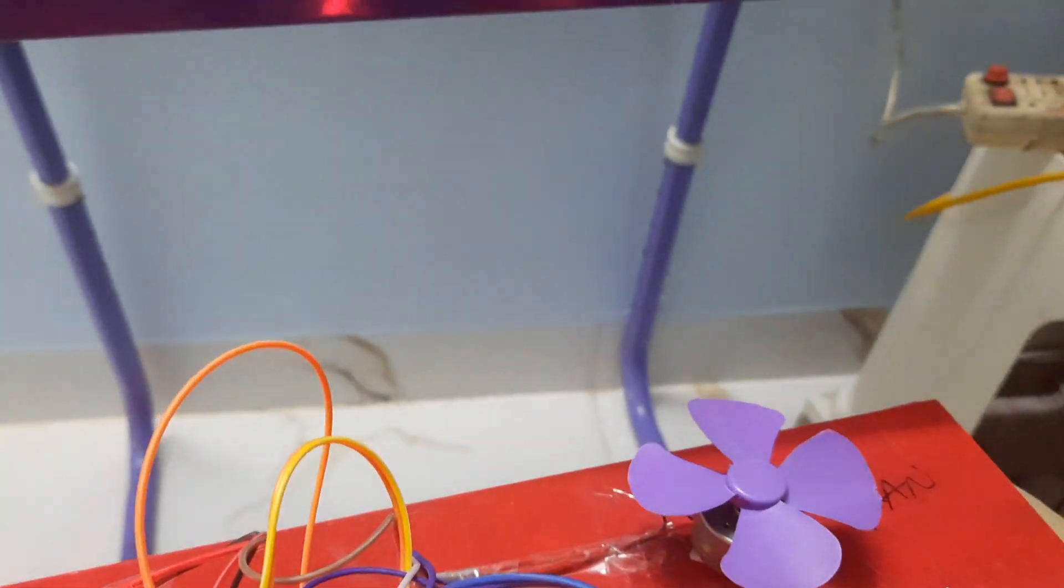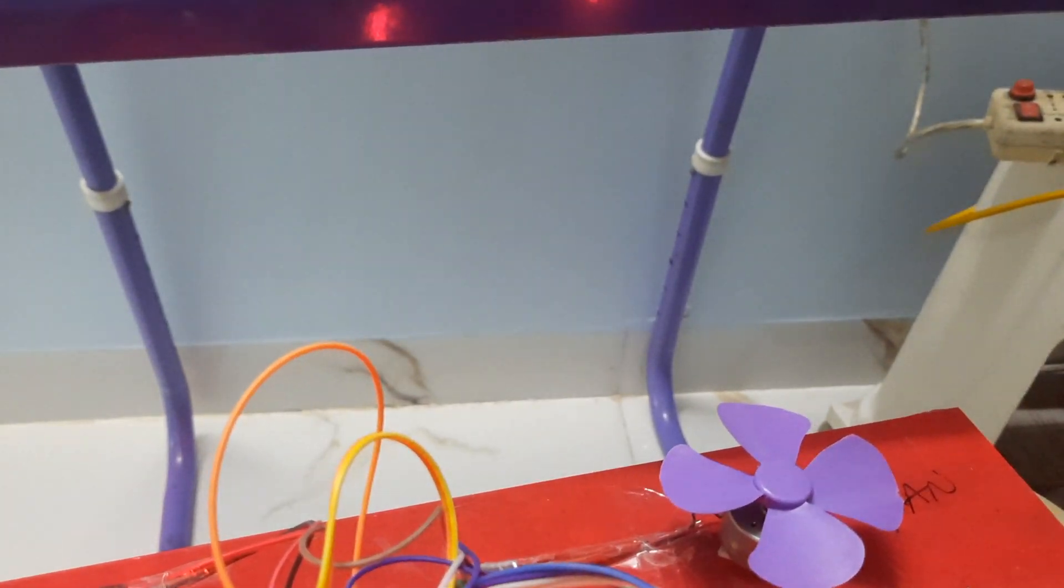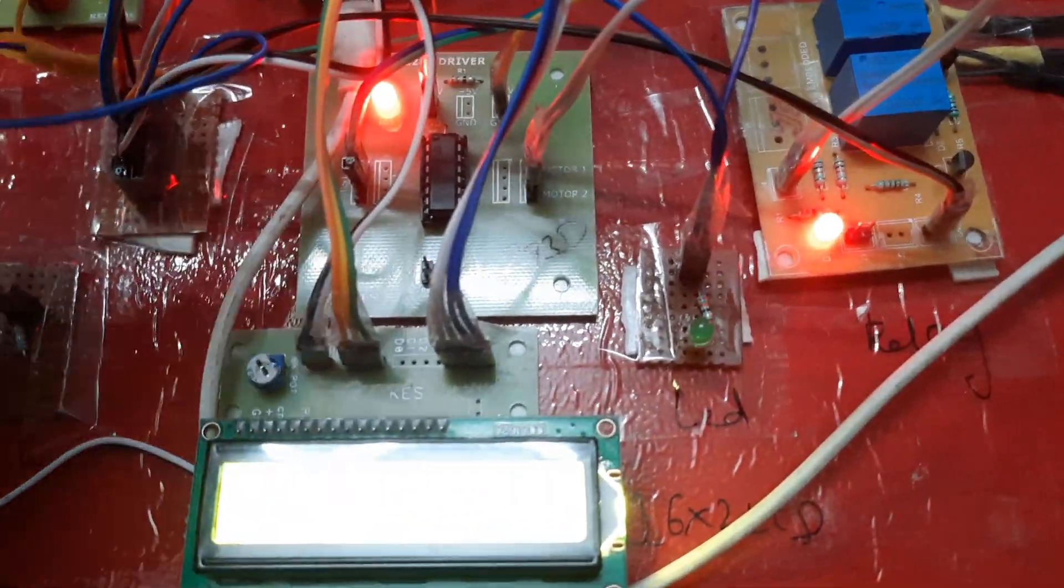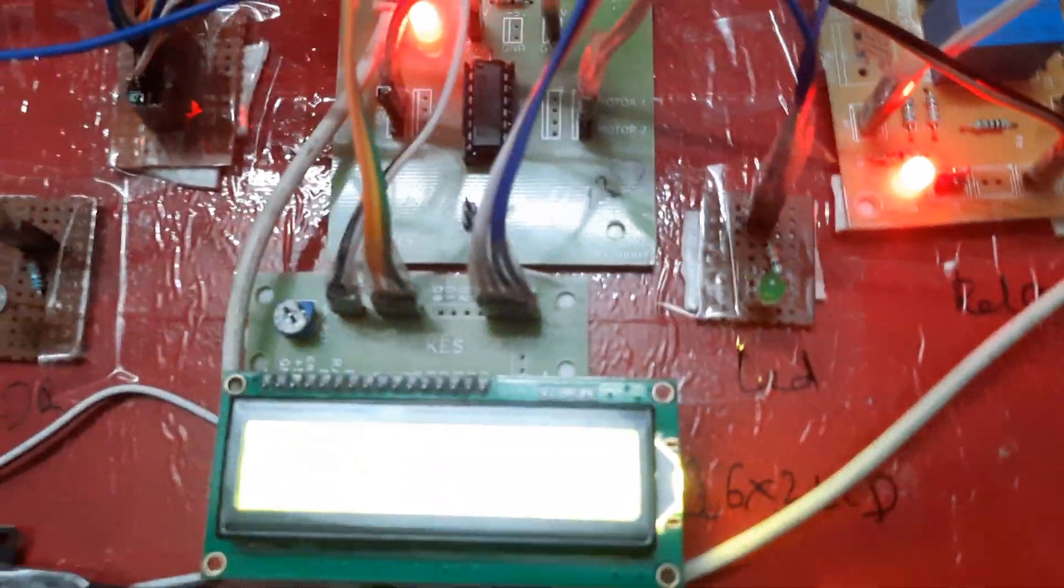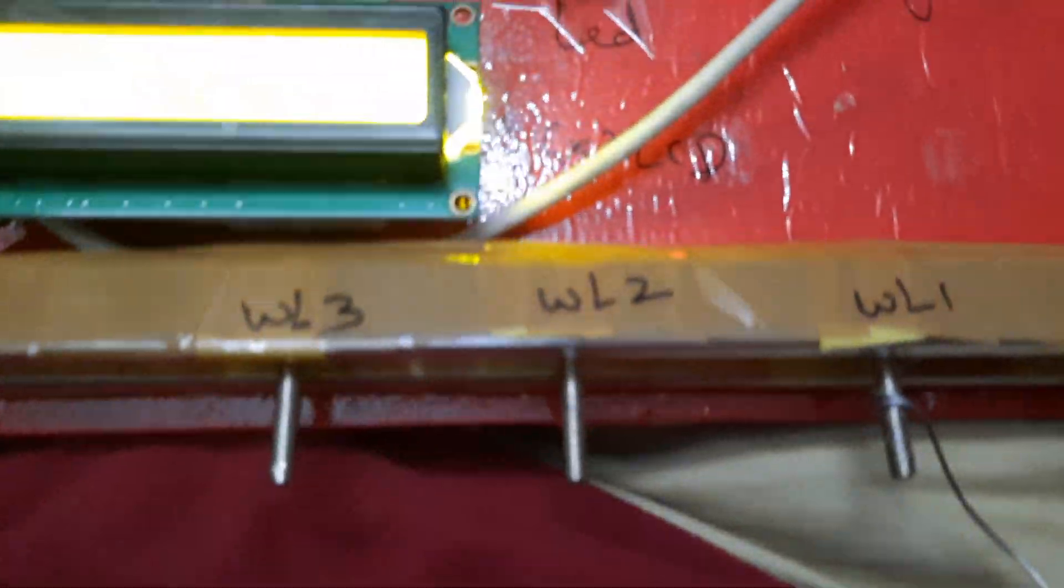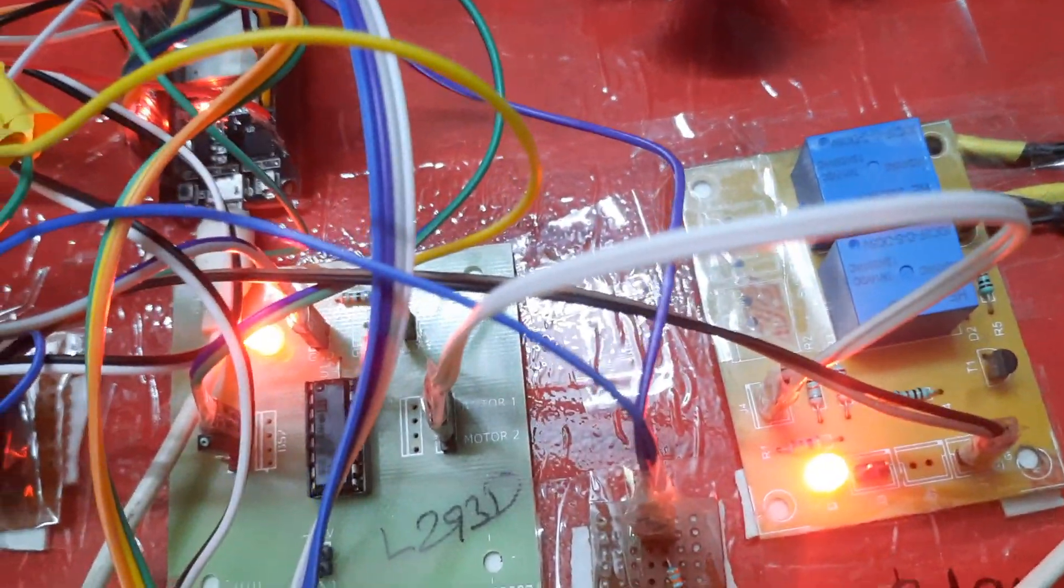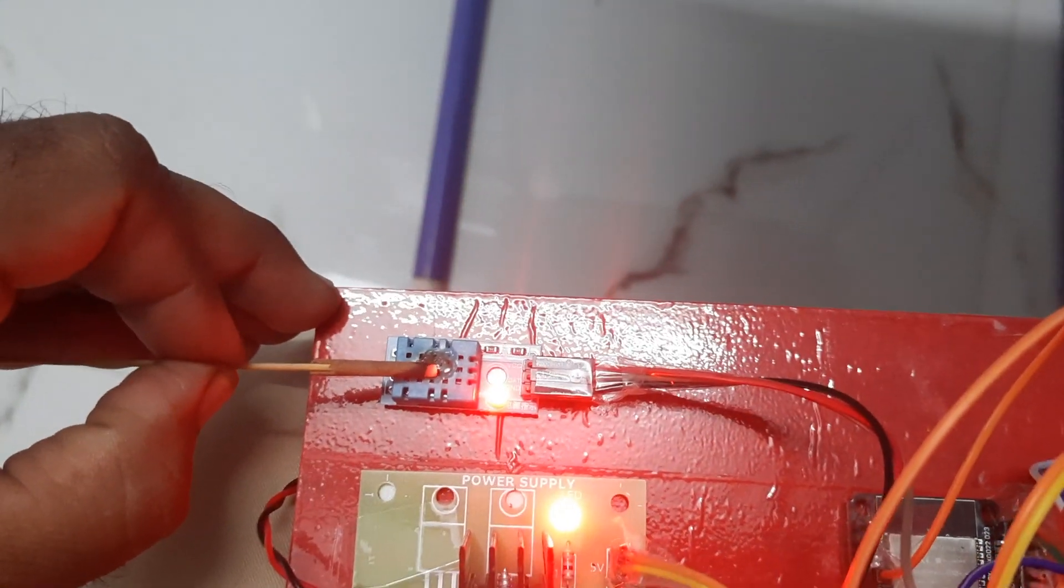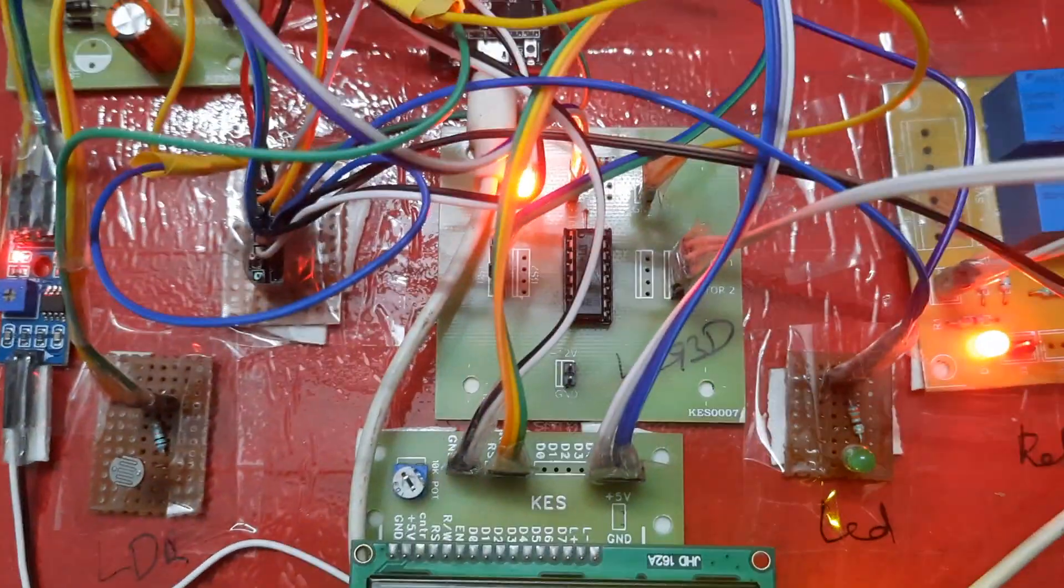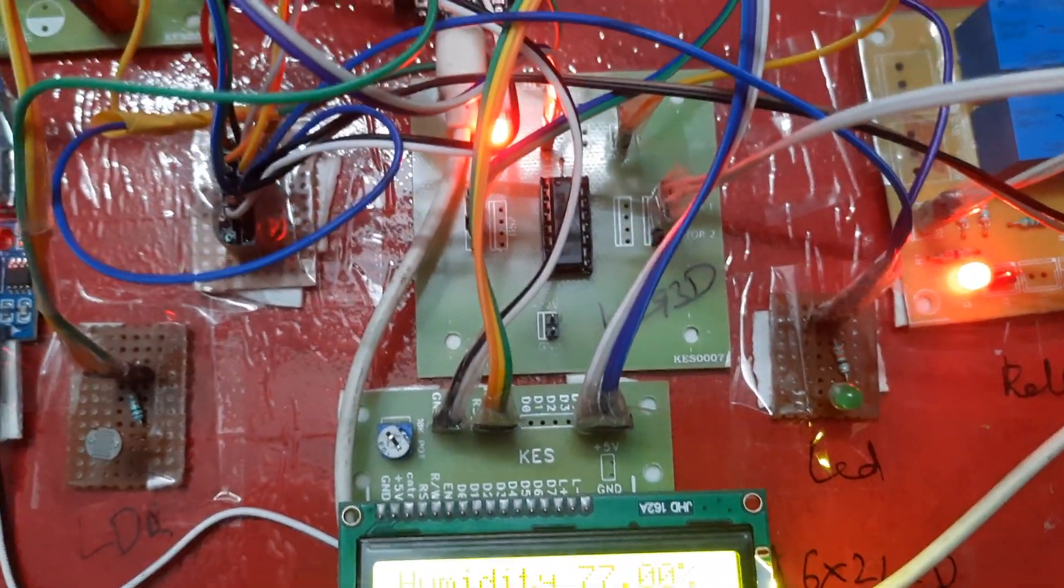Now connecting the water level sensor. Water level 1 testing.